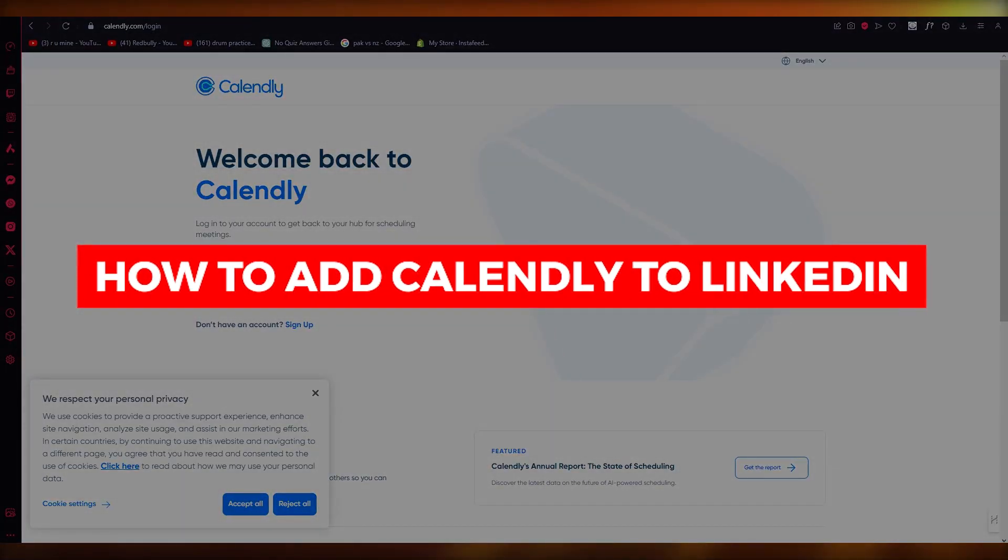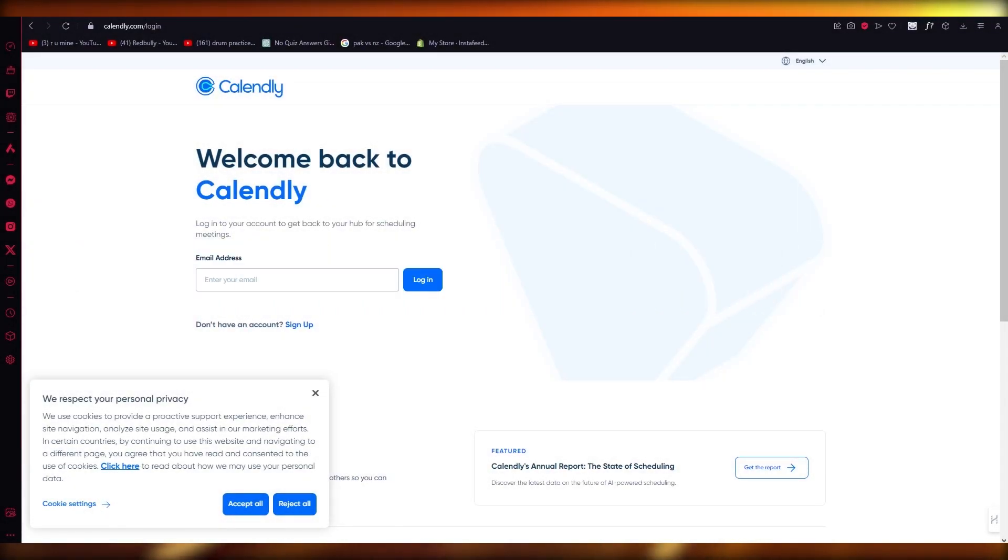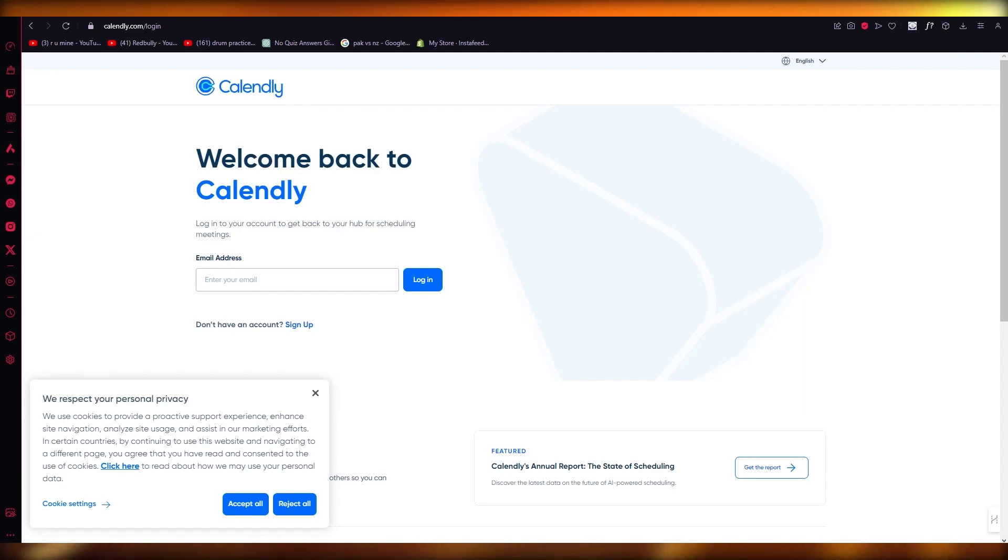How to add Calendly to LinkedIn. Hello everyone, welcome back to another video. I hope you all are doing great and having an amazing and incredible day.